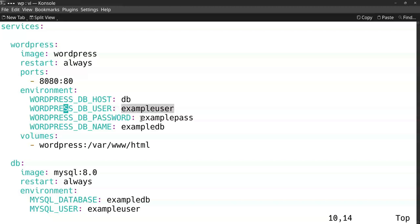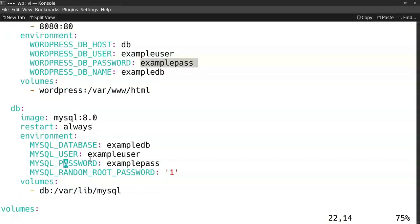On this port the WordPress site will run. You should also keep an eye on the user and the password used here because that has to be the same user, password, and database here in this part. That's the most important part.